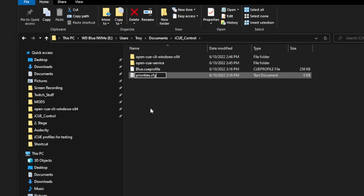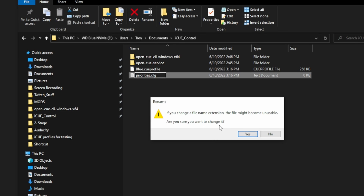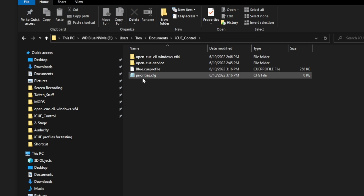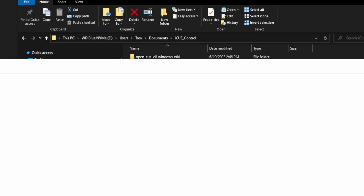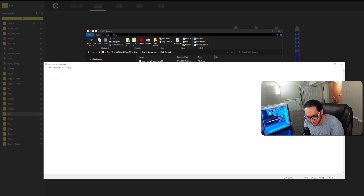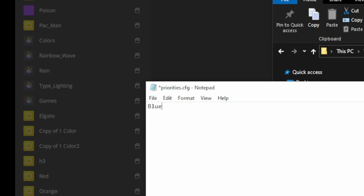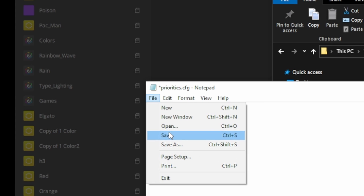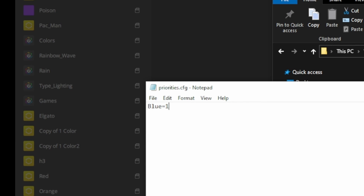The priorities.cfg is just the file that needs to be there for IQ to work. These instructions are in GitHub. You'll want to change the file extension — yes, confirm that. Then you're going to edit it and put in whatever profile or profiles that you want. I'm going to type 'blue' as it appears in IQ — blue equals 1. The number has to do with priorities on which one shows over others, but you shouldn't need to worry about that if you're just using one at a time. Save that.